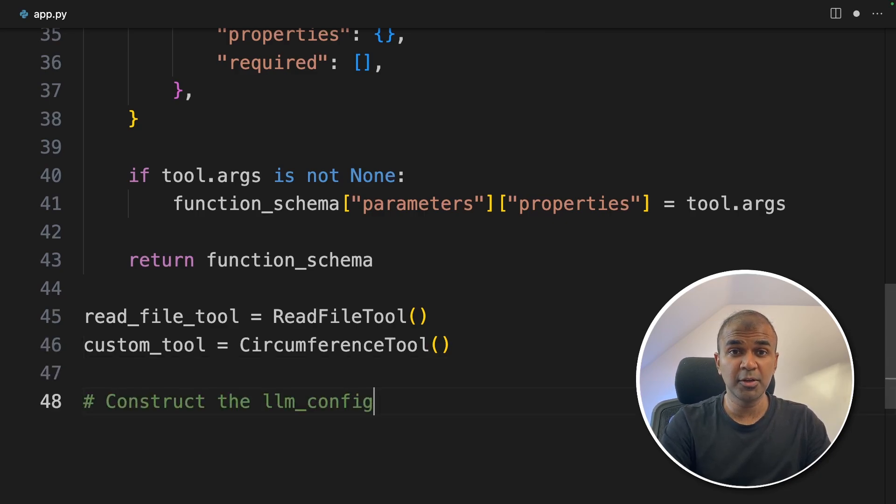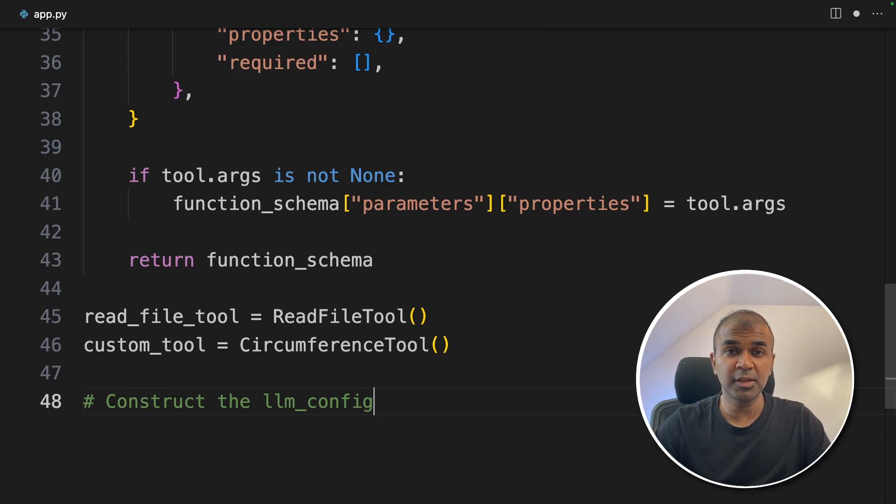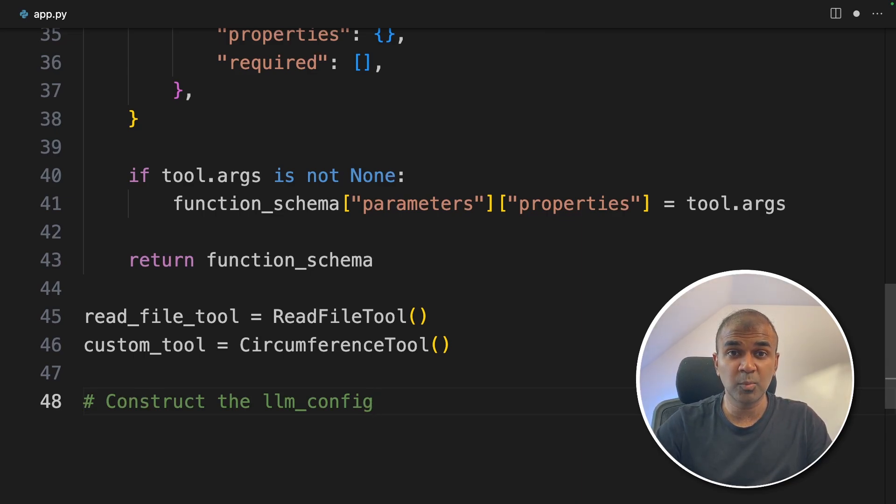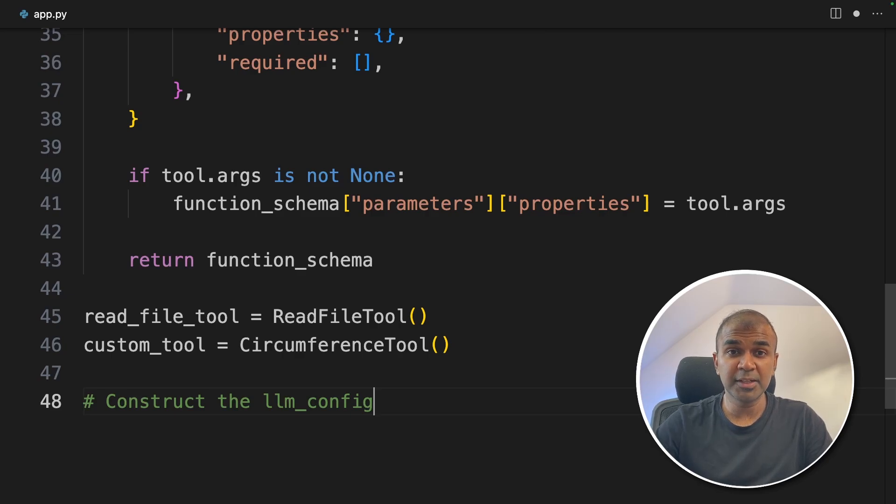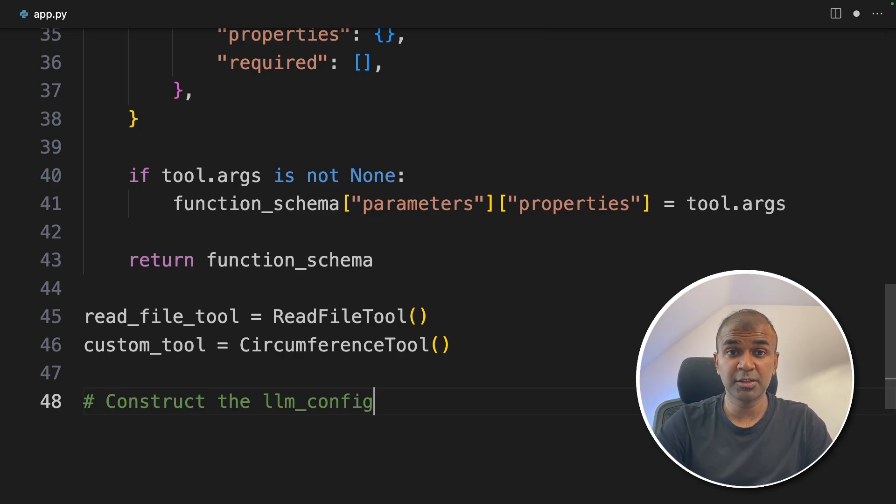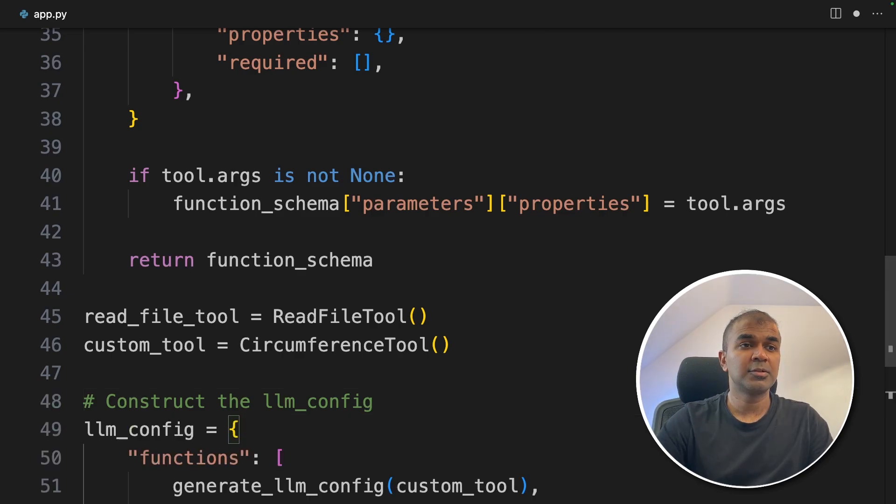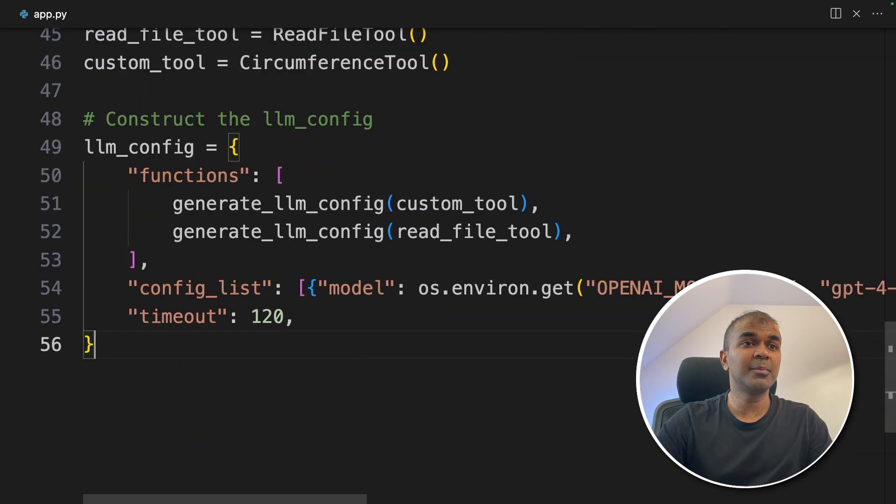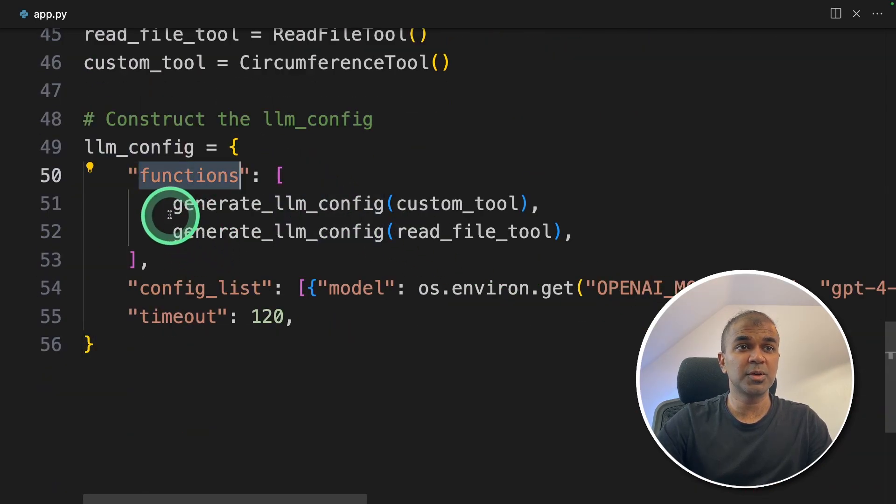As you probably know, Autogen, first step is to create LLM config. Second step is to create agents, and then make them work together. So I will link the beginners Autogen tutorial in the description below if you want to learn the basics. So we are constructing the LLM config. So it contains two functions.